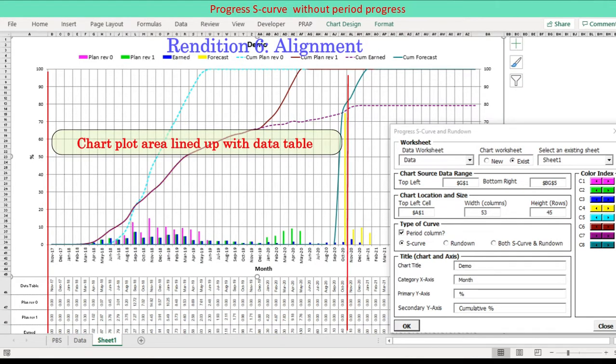Chart plot area is aligned with chart data table. This helps view data table lined up with corresponding period grid line in chart.